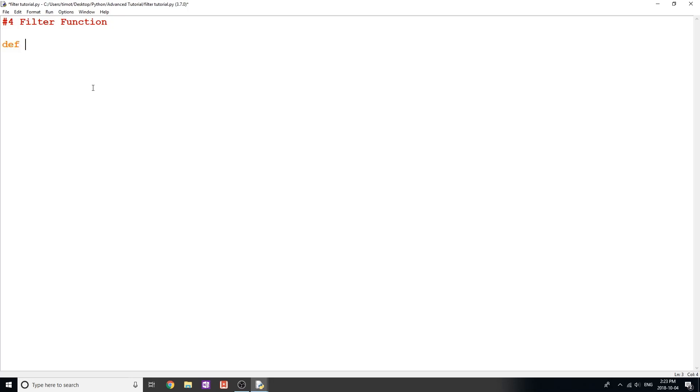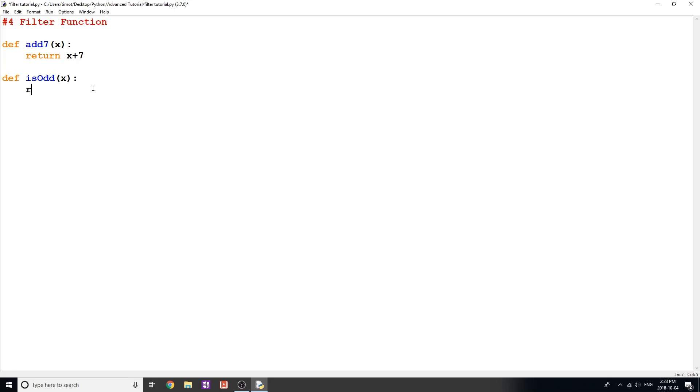So I'm just going to go ahead and start off by typing out two functions that we're going to be using in our examples. I'm going to make one function called add7, which is simply going to return 7. And I'm going to make another one called is_odd, which is just going to return if the number is an odd number. The way we do that is x modulo 2 does not equal 0.